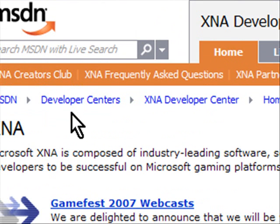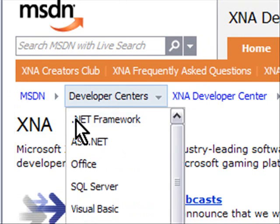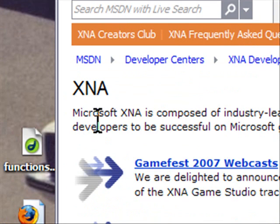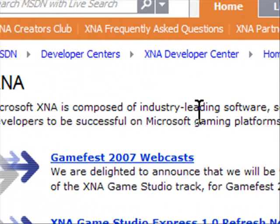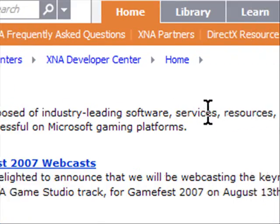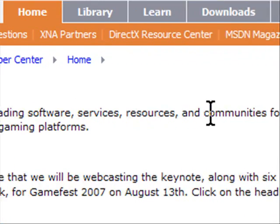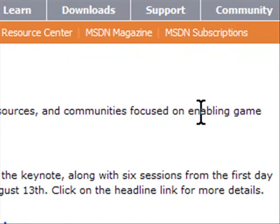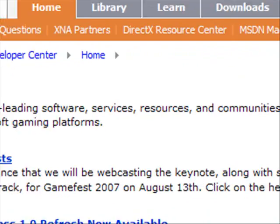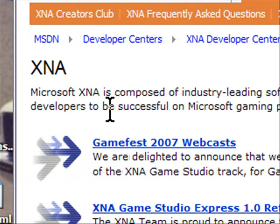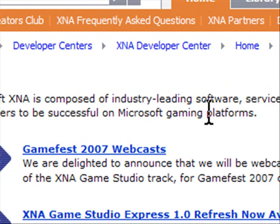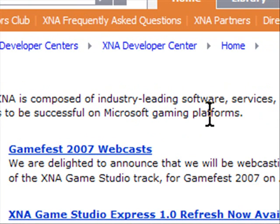Now, if you're wondering what it is, Microsoft XNA is composed of industry-leading software, services, resources, and communities focused on enabling game developers to be successful on Microsoft gaming platforms.